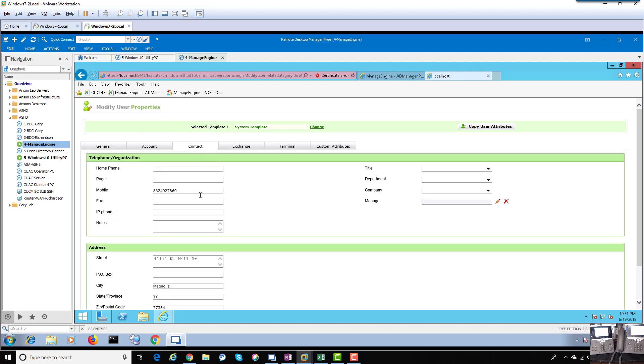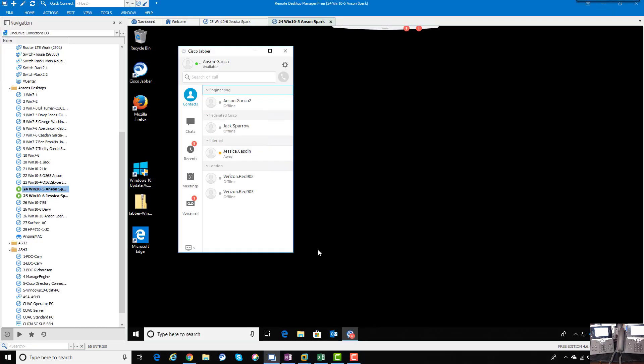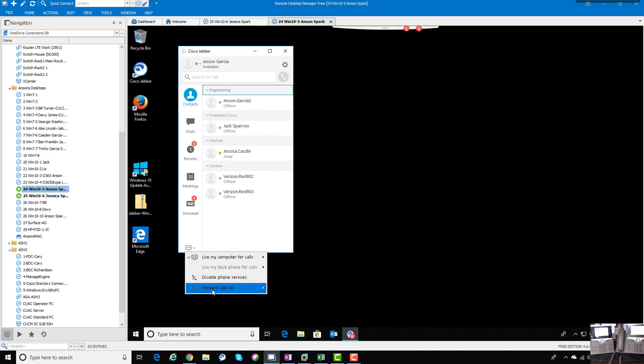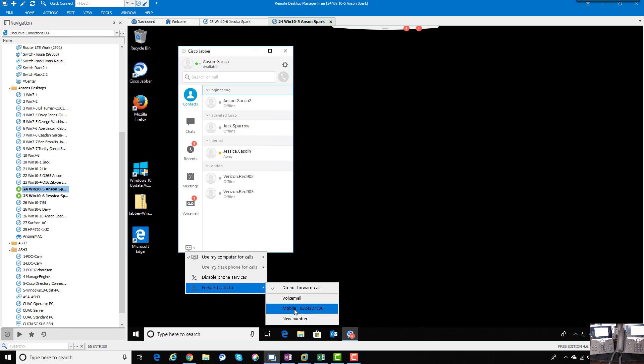The LDAP attribute mobile - there's the user's mobile number. That's where that came from. So it's important to populate your LDAP directory attributes, and those will be sucked right into Verizon UCAS. Then you'll be able to do things like this right here.